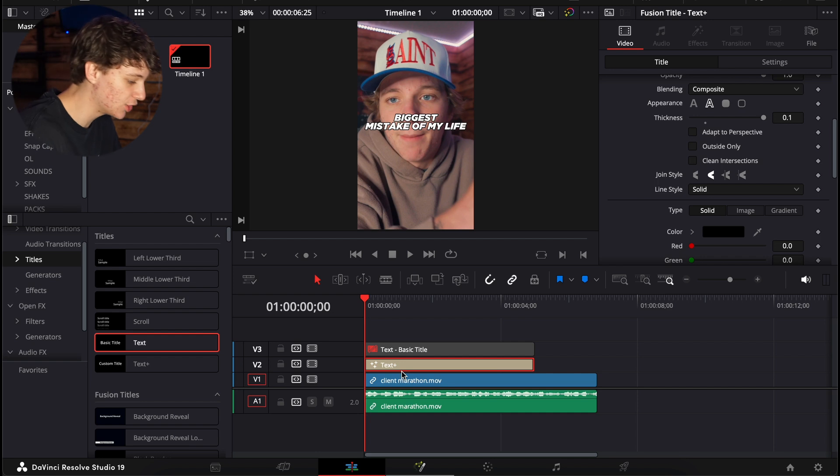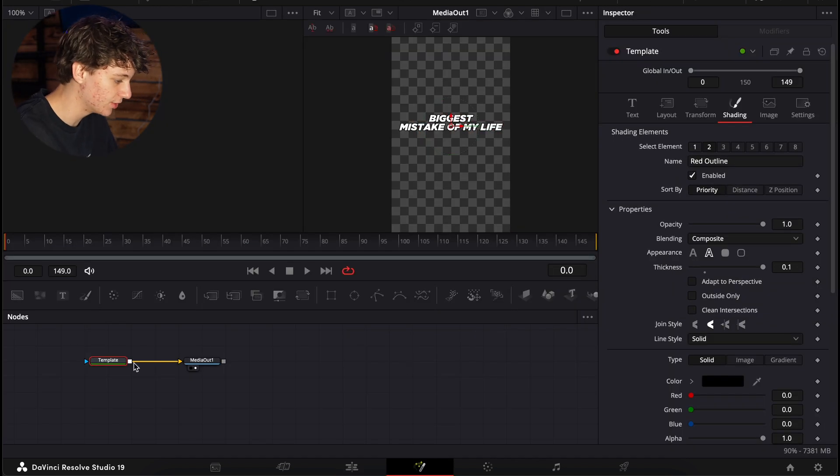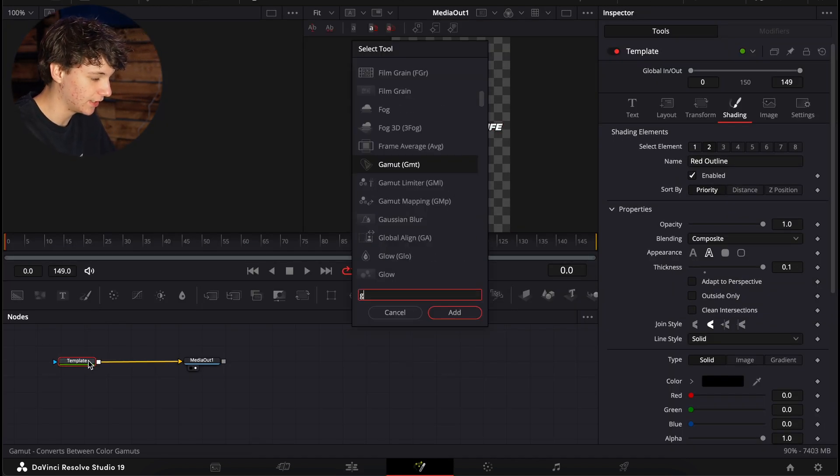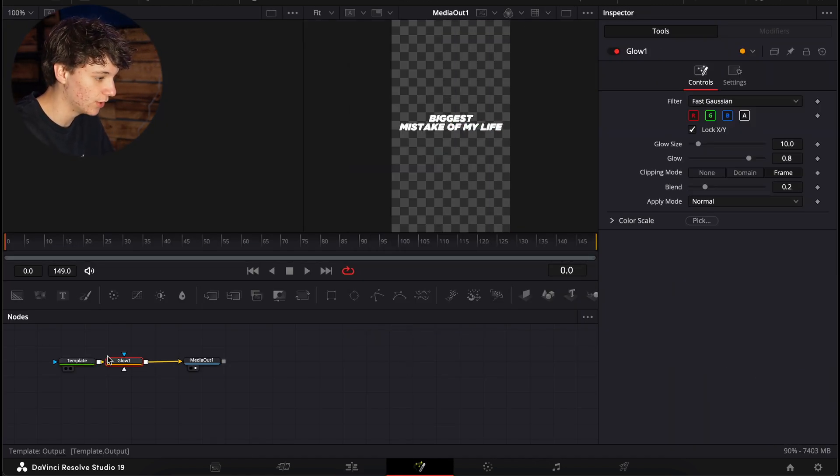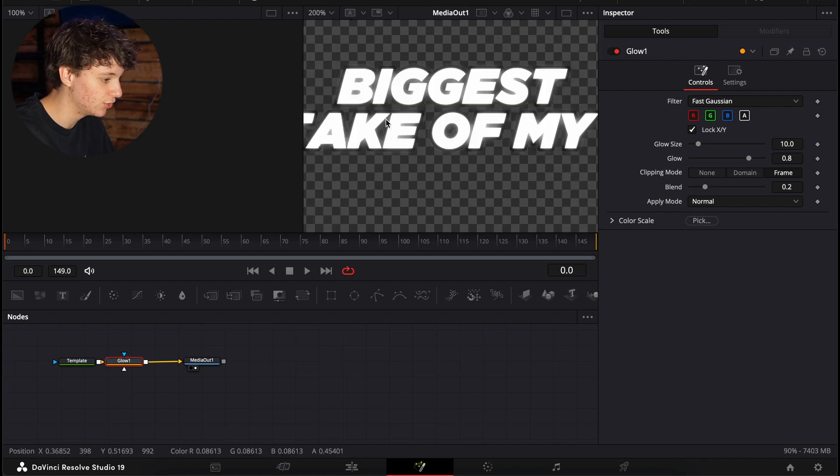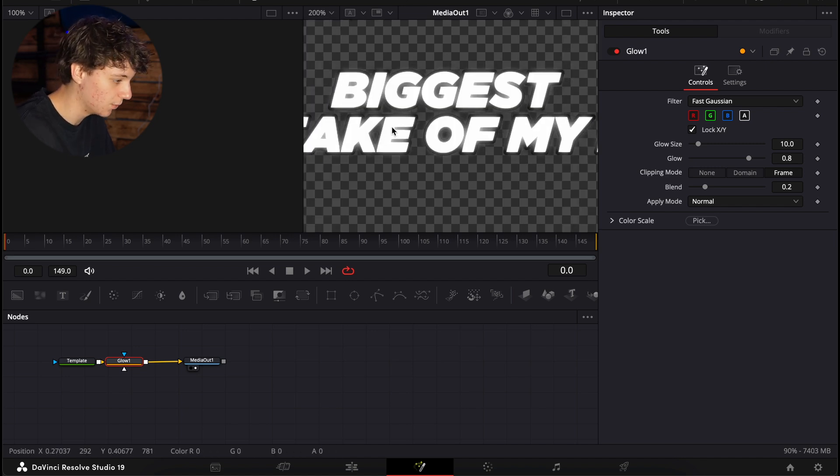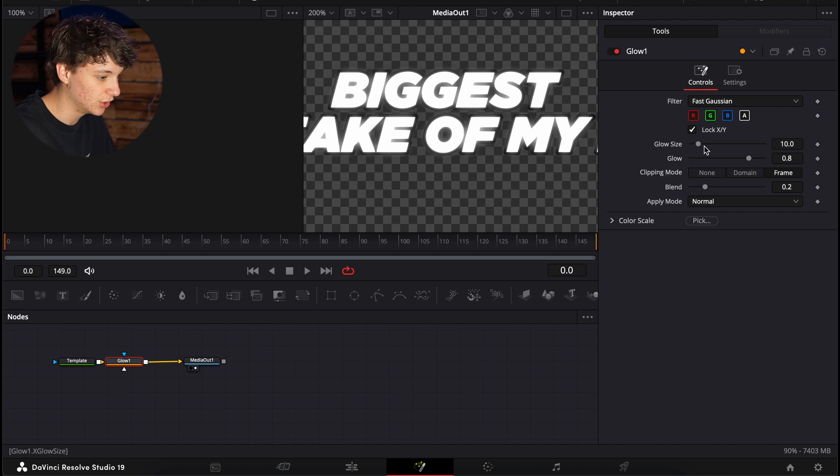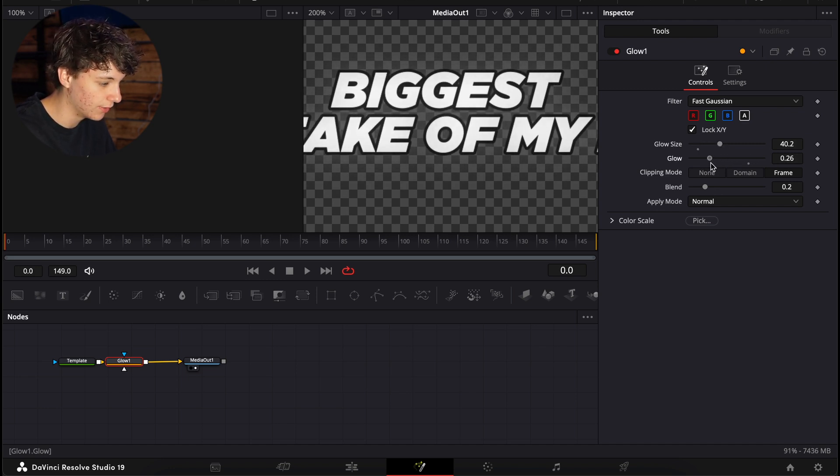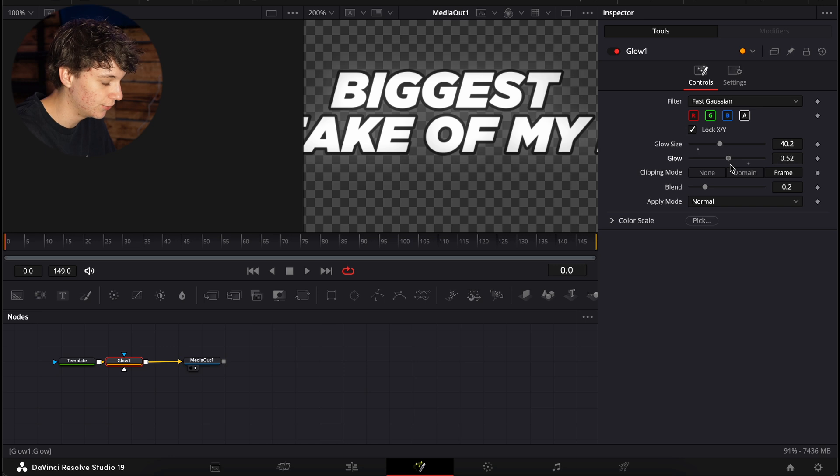Now I'm going to go to the fusion page of this title selected, and I'm just going to add a glow, shift space glow. And I'm actually going to come to this dropdown menu and hit 200 so I can see what this looks like. So with this glow, we're going to bring this glow and then this glow kind of towards the middle to kind of bring it down.